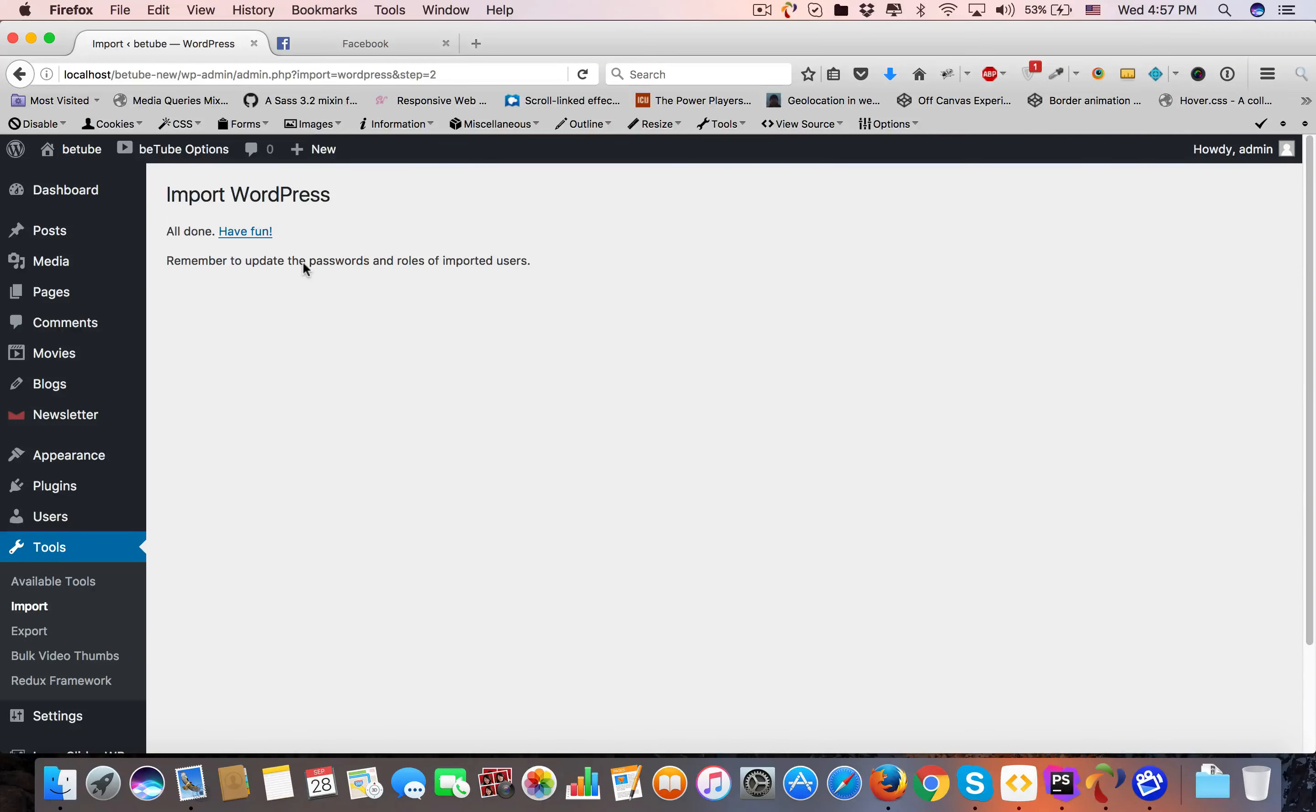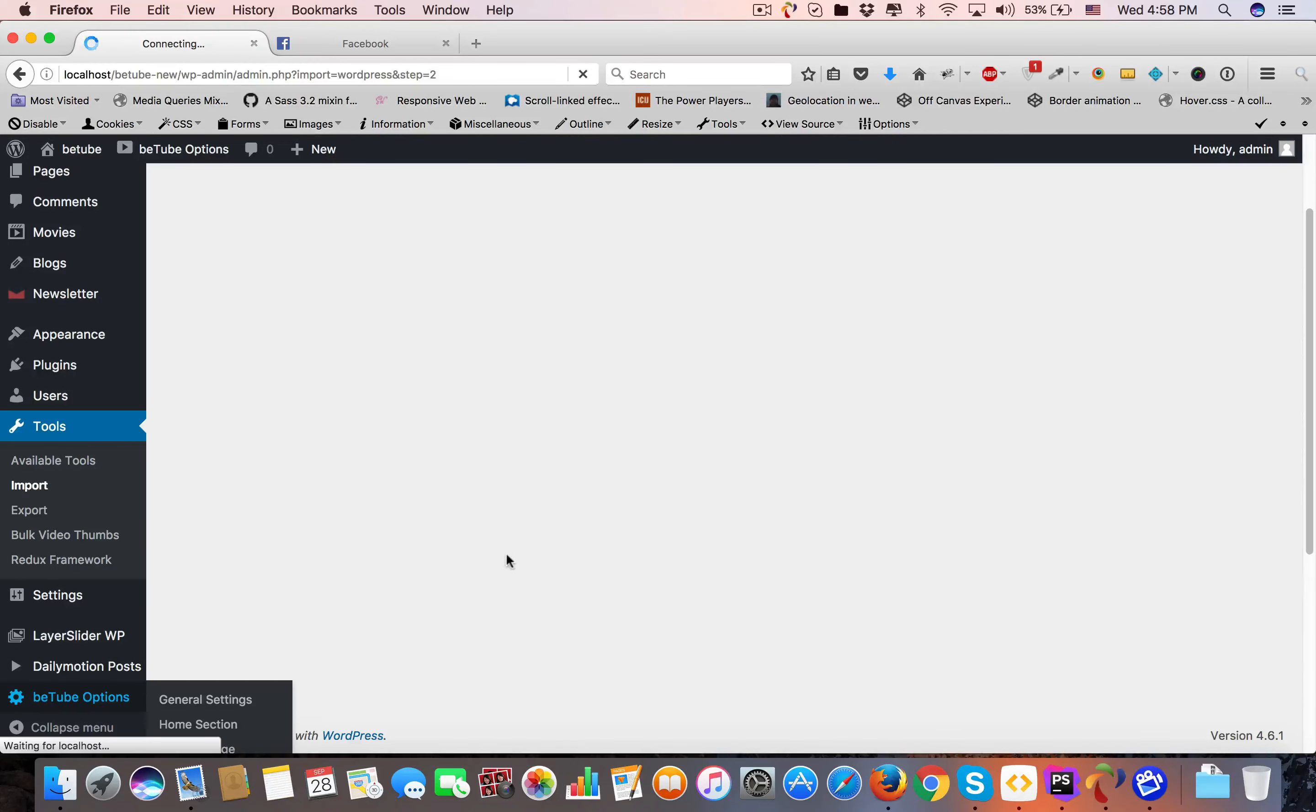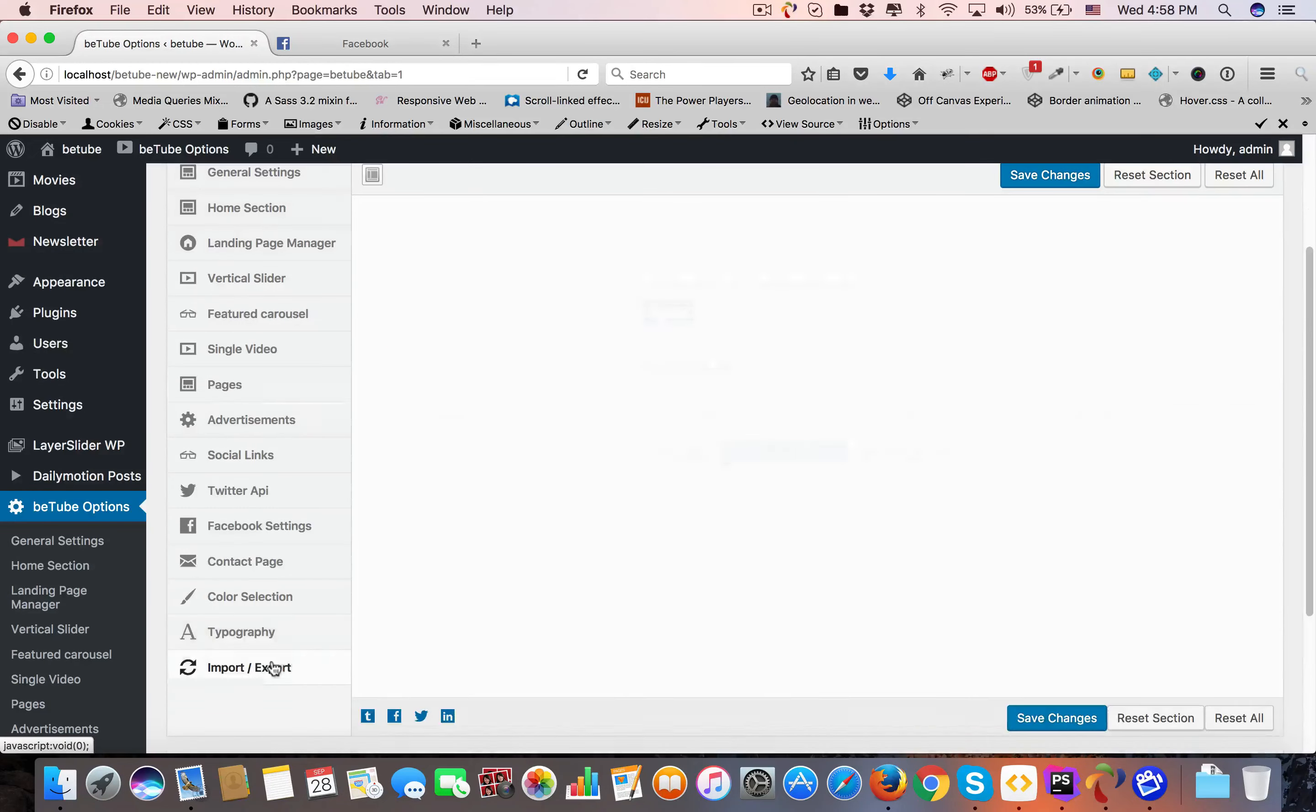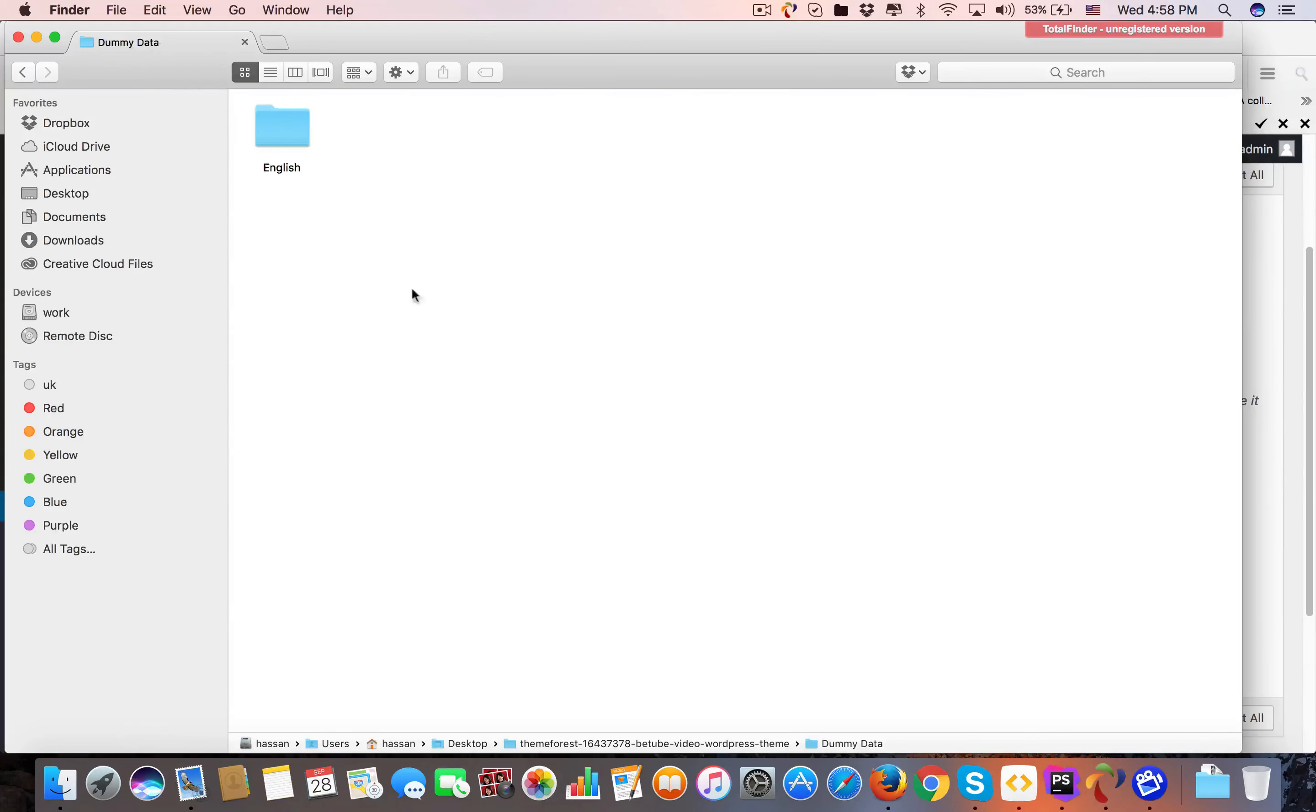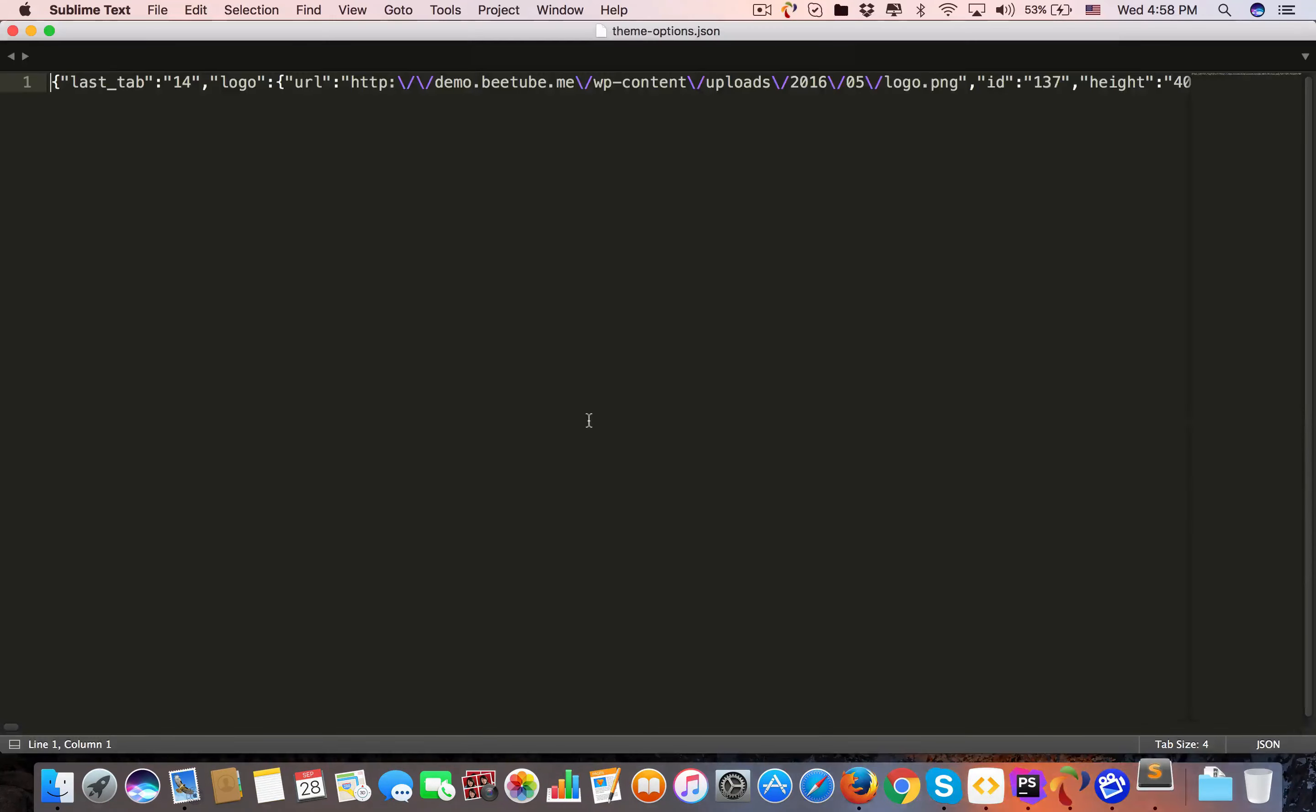Now import theme options. Go to BeTube Options, then Import/Export. Here is Import from File. Where can you find this file? Go to the unzip directory, go to Dummy Data English, and you can see theme-options.json. Edit it with a text editor.